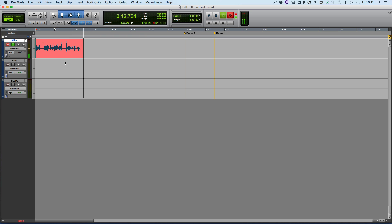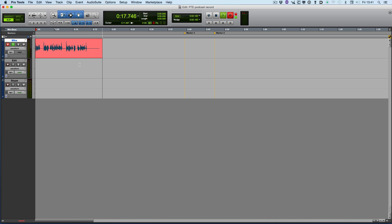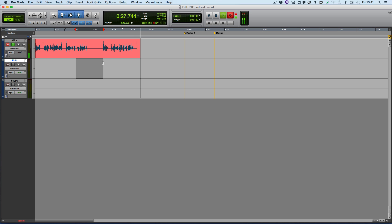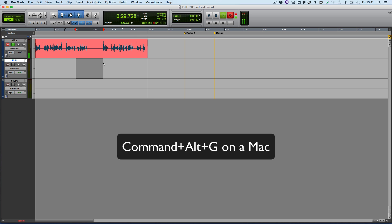What he suggests we do is when you make a mistake, you make a fluff and then you pick up again. What he suggests is you highlight a selection on a blank audio track underneath and then press Command Alt and G.